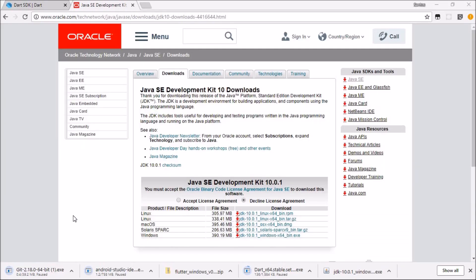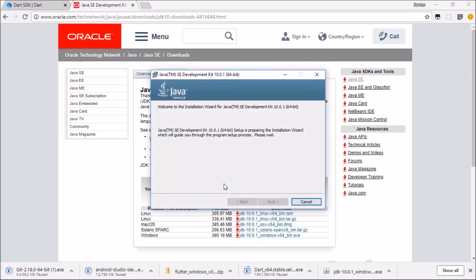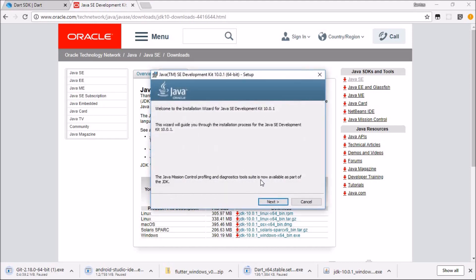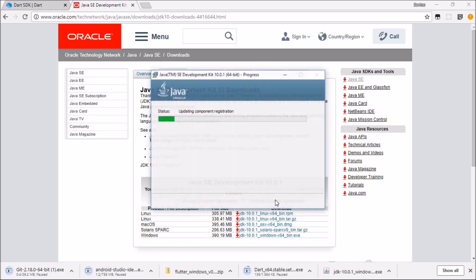All downloads are done. The very first thing you're going to install is JDK. Open it — it may take a while. Hit next, you don't have to change anything here, just hit next.